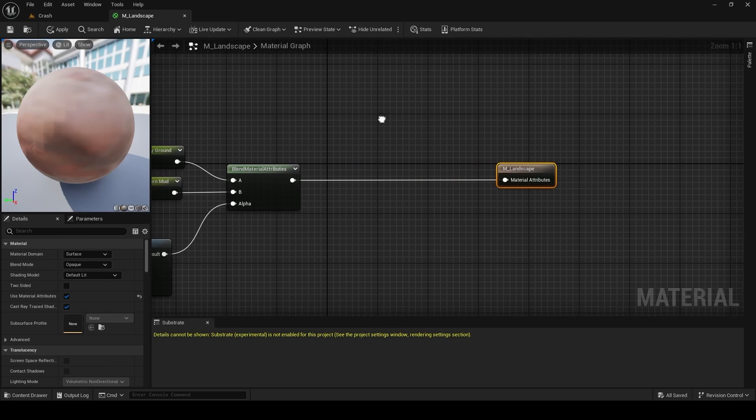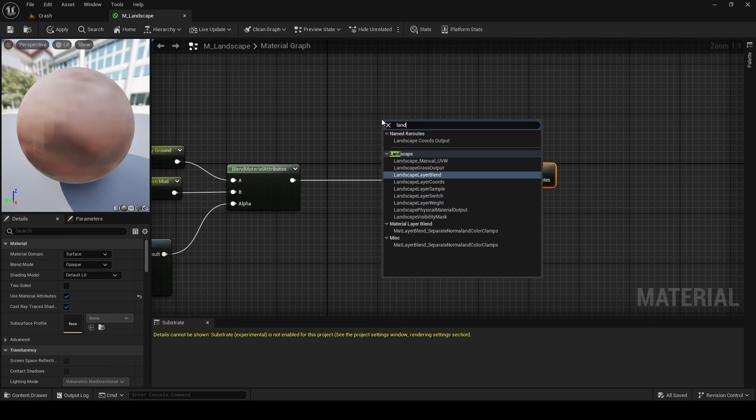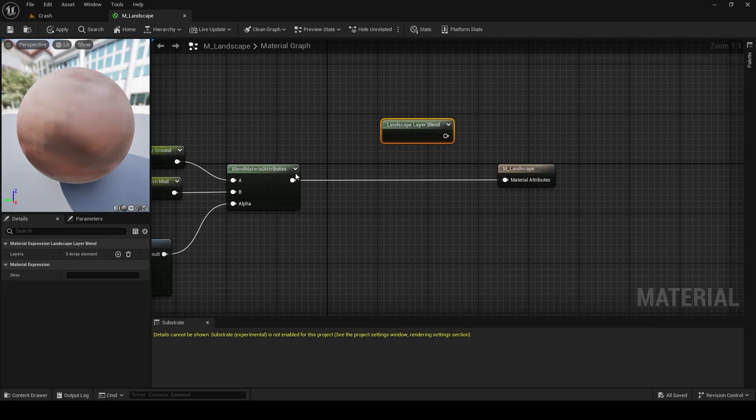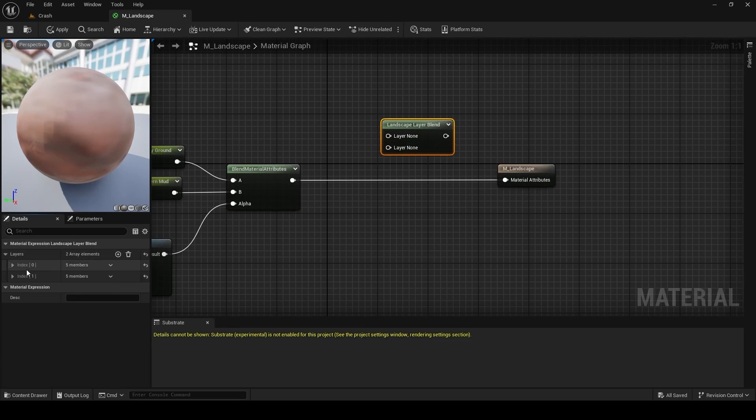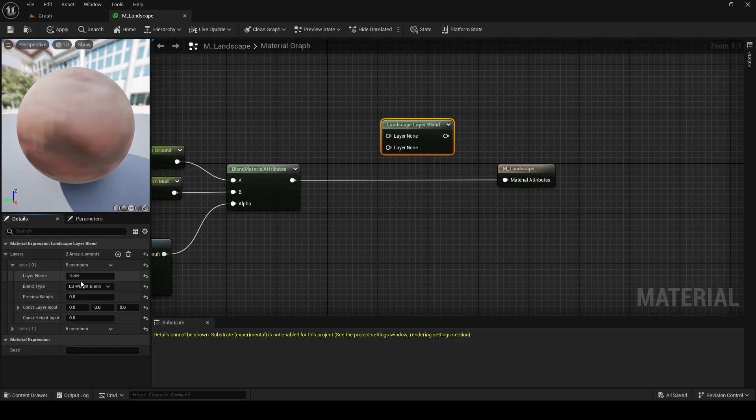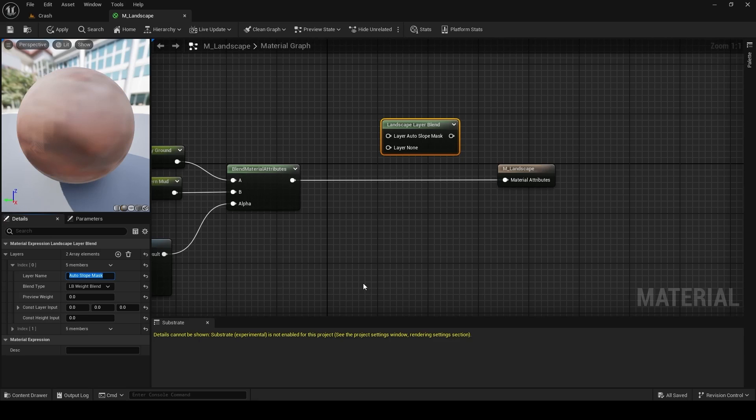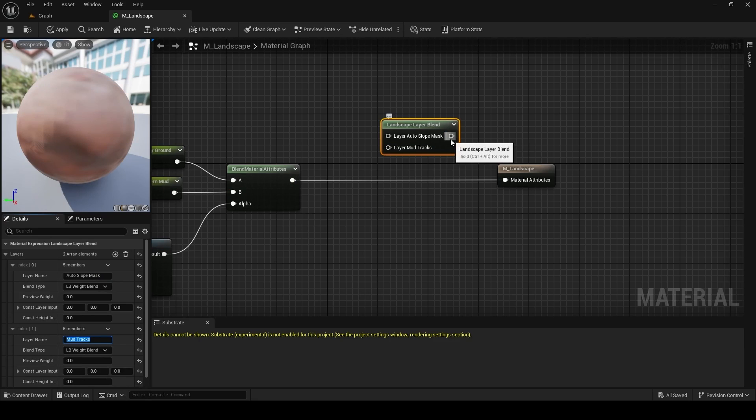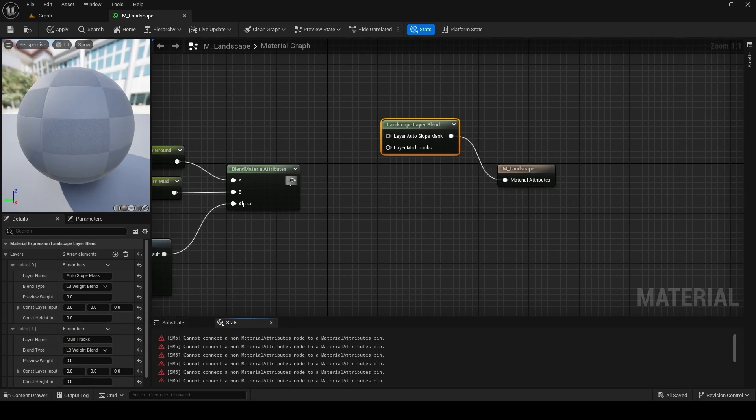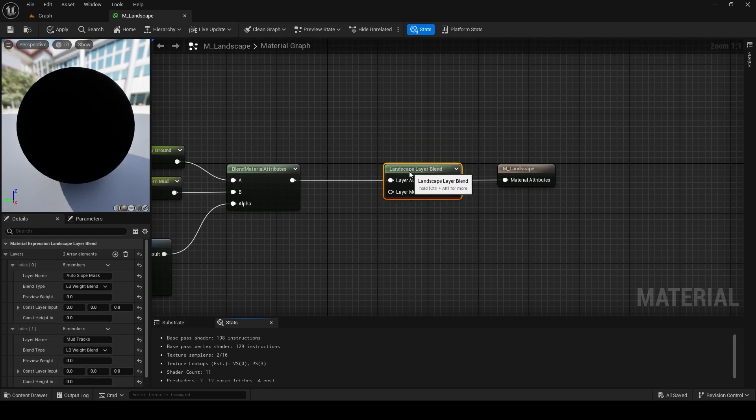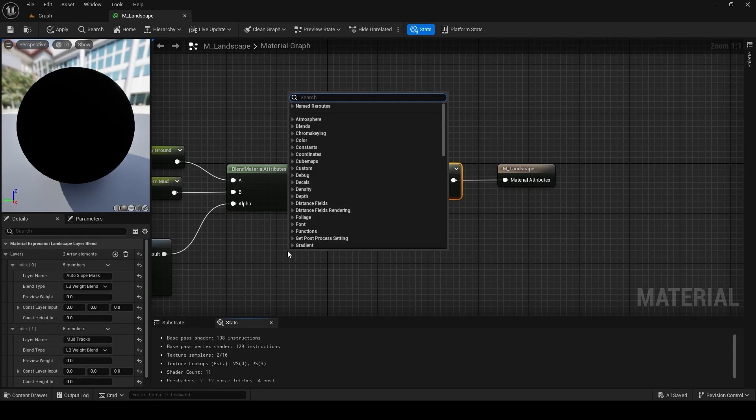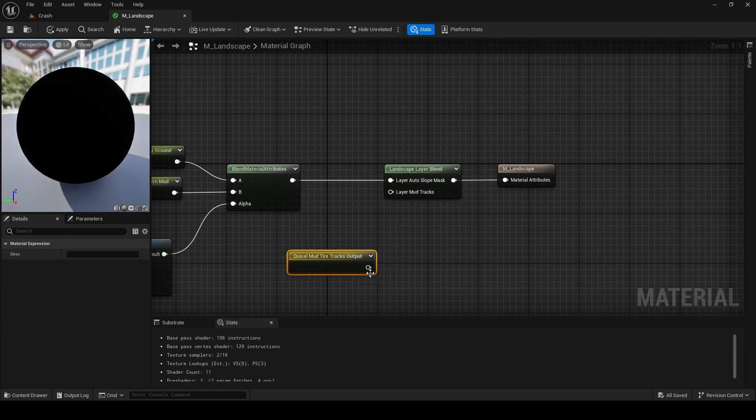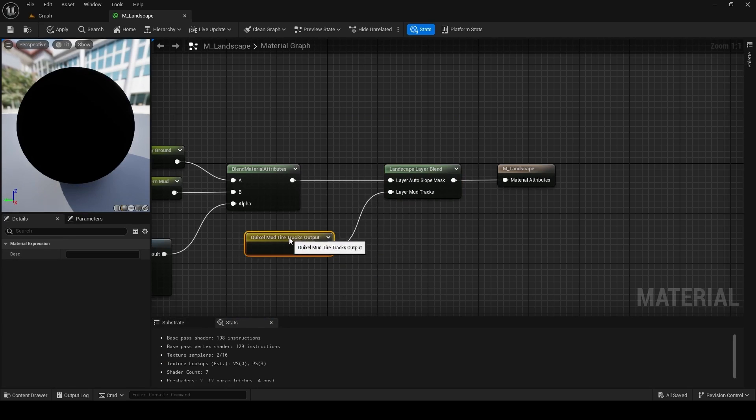Next, we have to set up our landscape layers that we're going to paint on. So I'm going to add a landscape layer blend node and then add two layers here. On the left, we can give our layers names. So I'm going to name the upper layer auto slope mask because this is being driven by that slope mask we have set up. And the layer underneath this, I'm going to name mud tracks. Now we can plug the output from our layer blend to the material attributes, the output from our slope mask blend to the layer with the slope mask blend, and the output from the mud tire tracks, the named reroute, to the mud tracks layer.